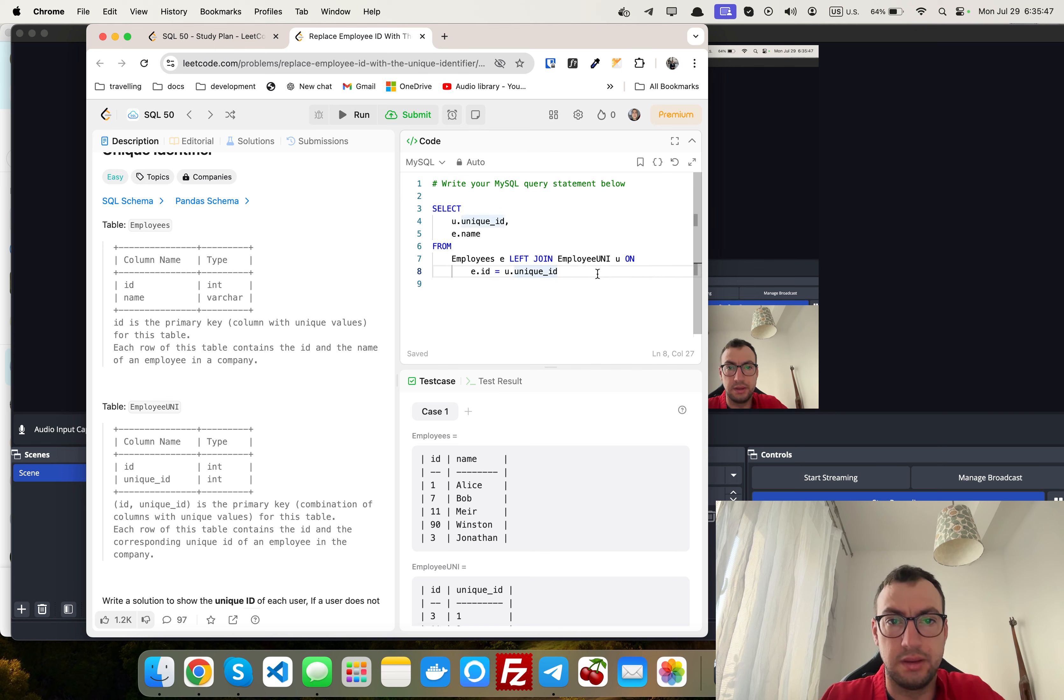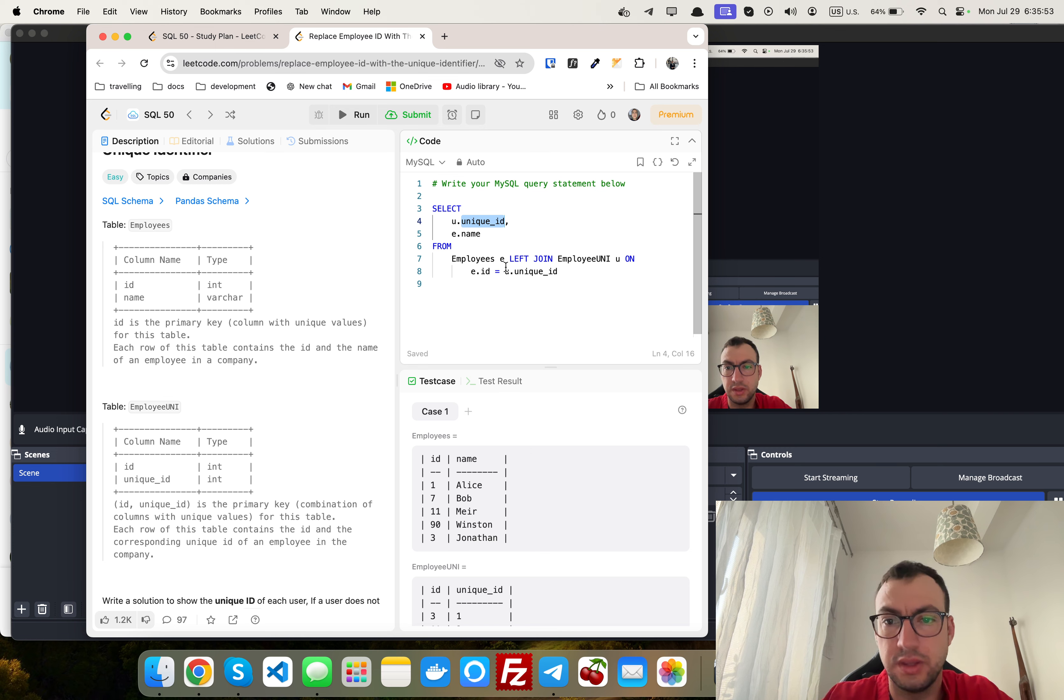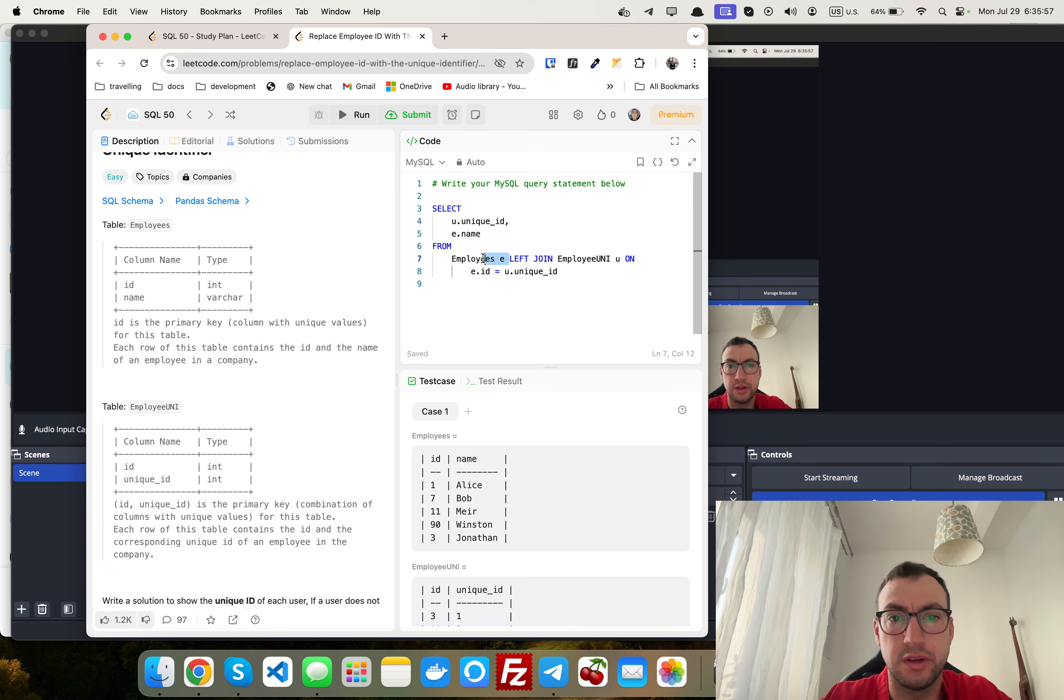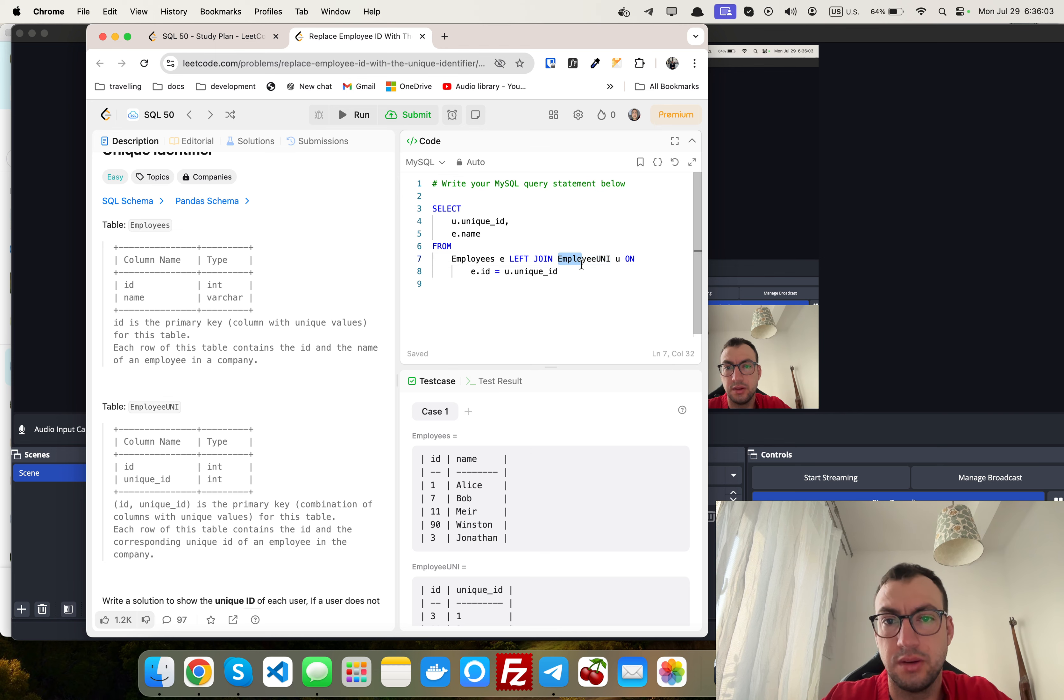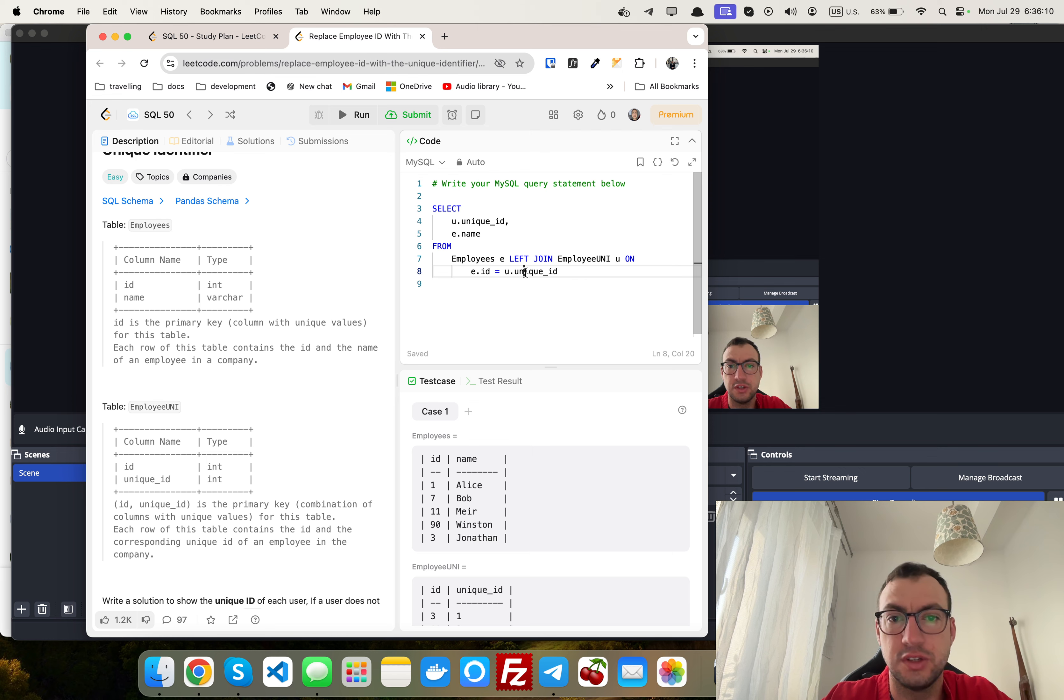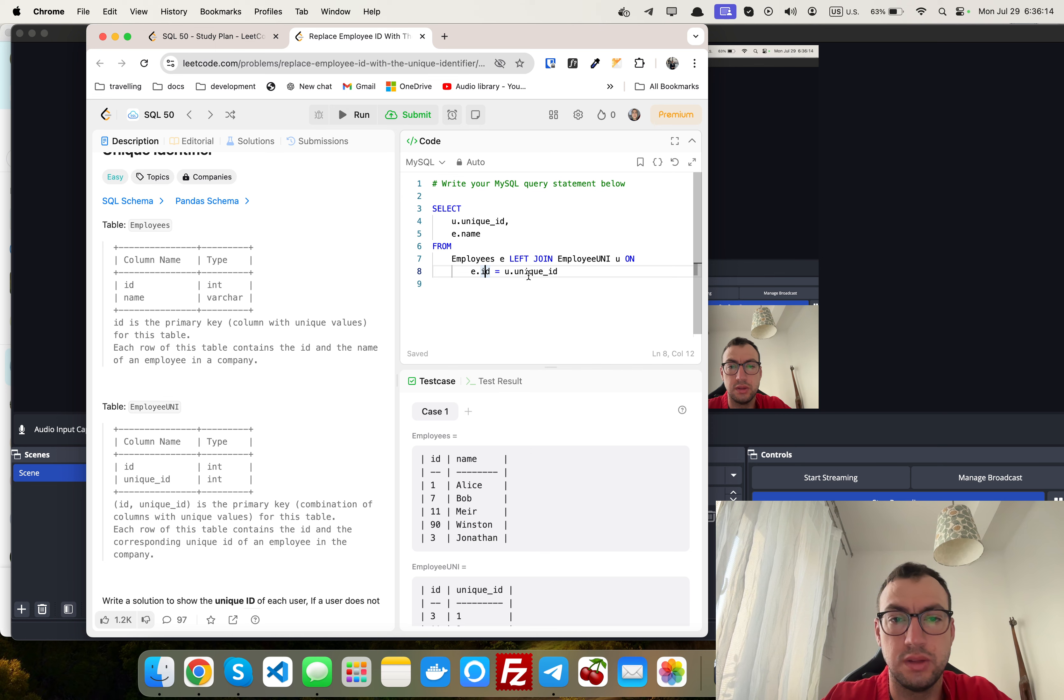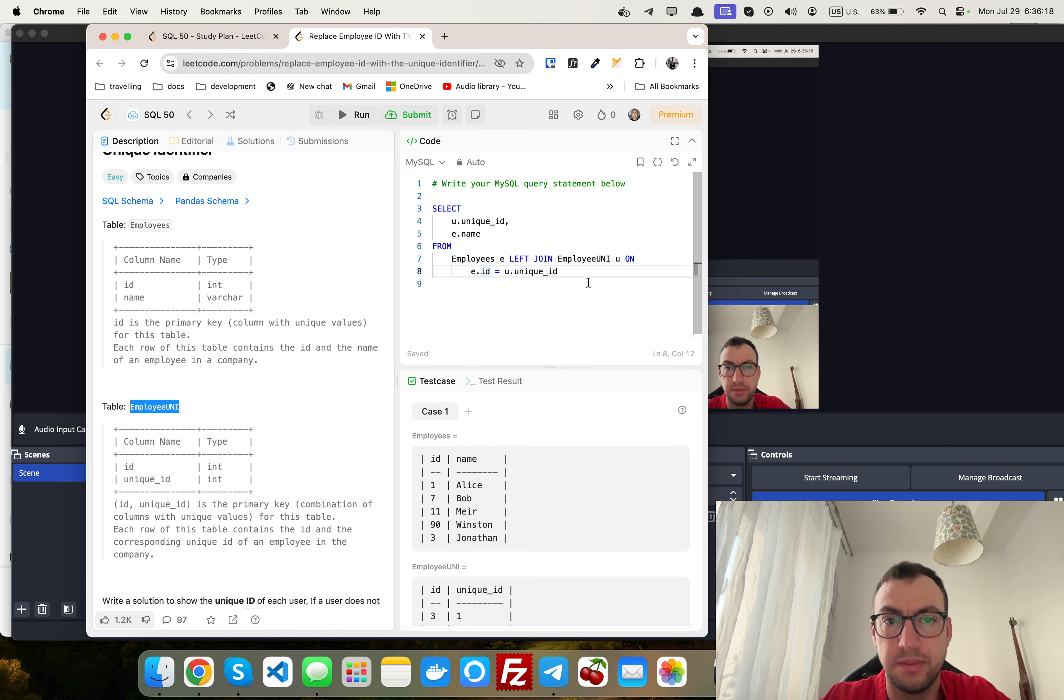Yeah and basically that's it. We use here left join which means that it will fetch all records from the left table from employees, and all values from employee_uni. And if this matching column does not exist in employee_uni, it will be just null.